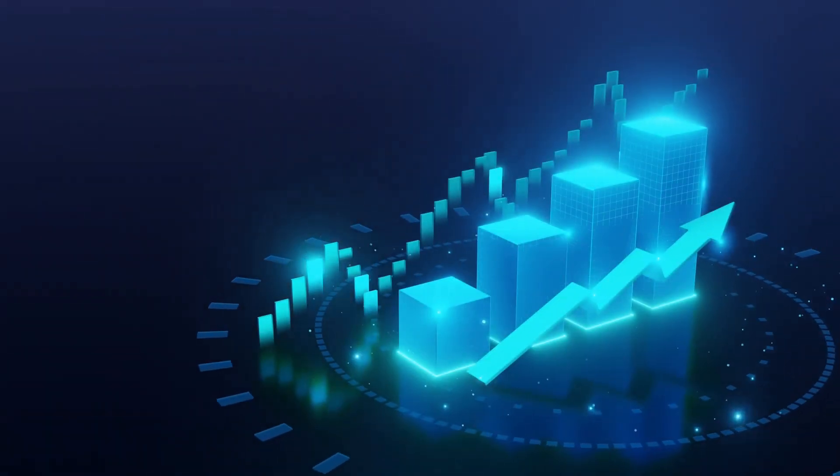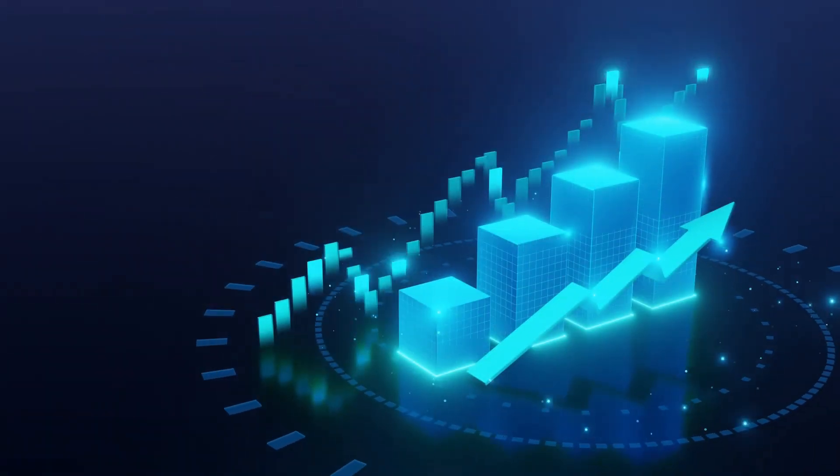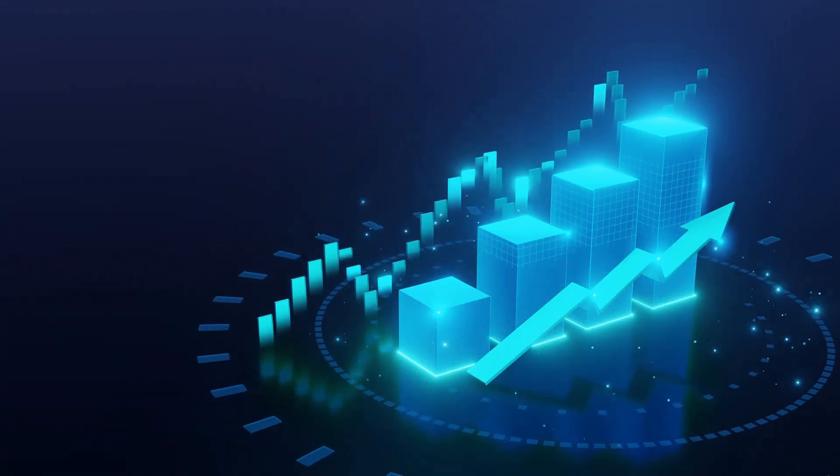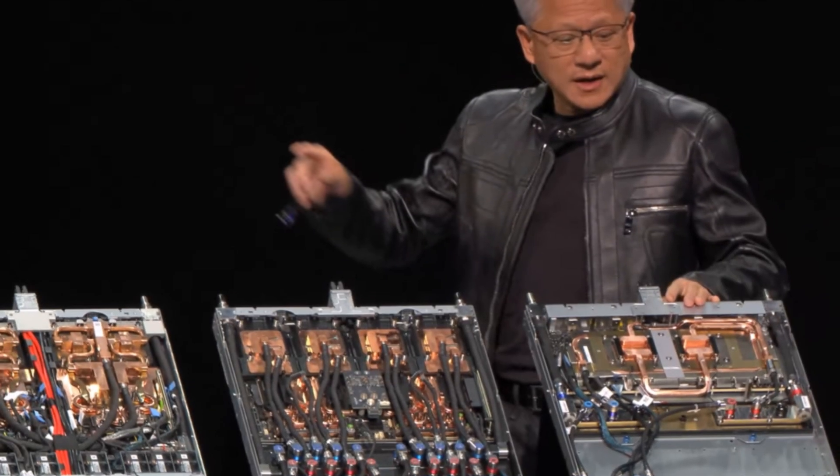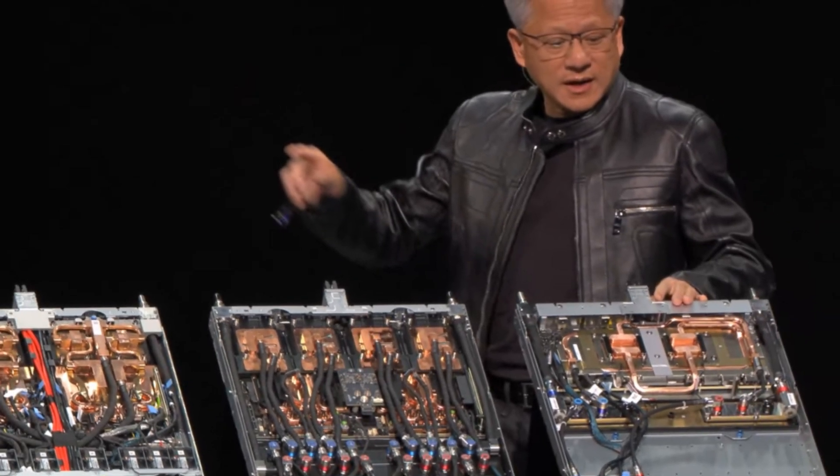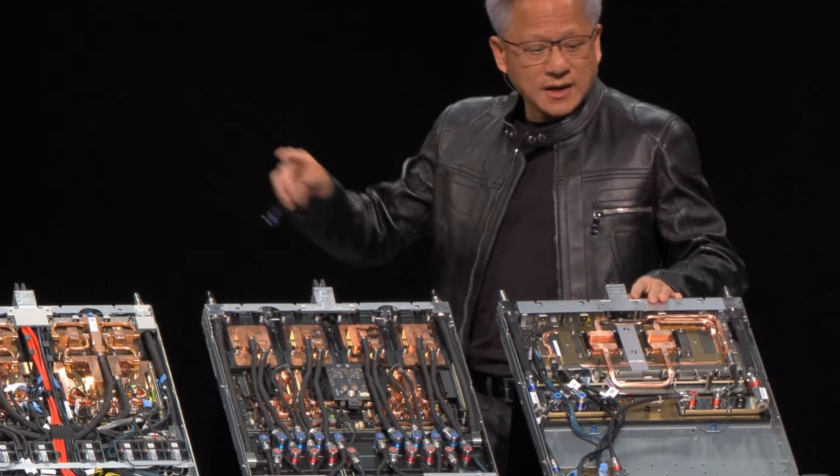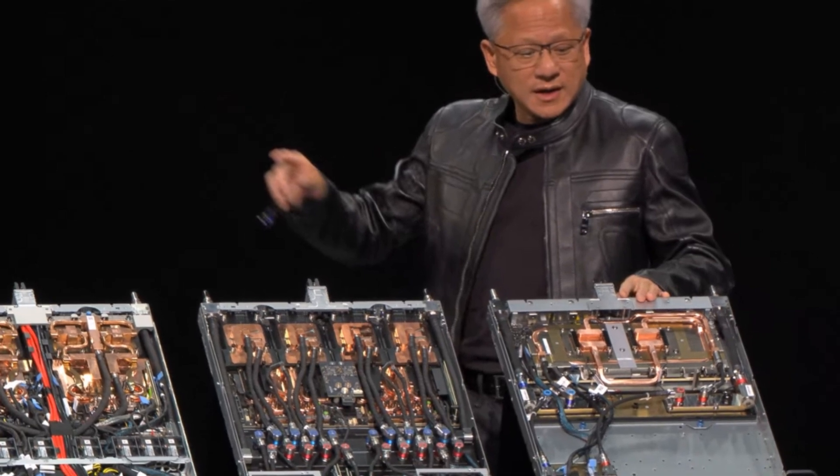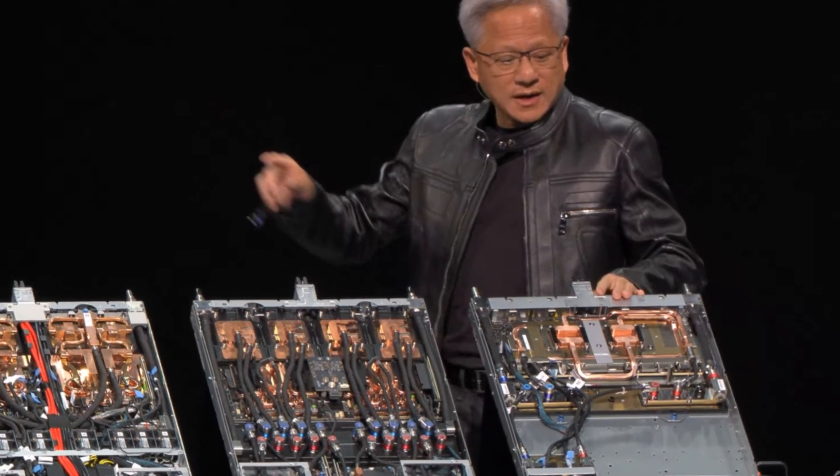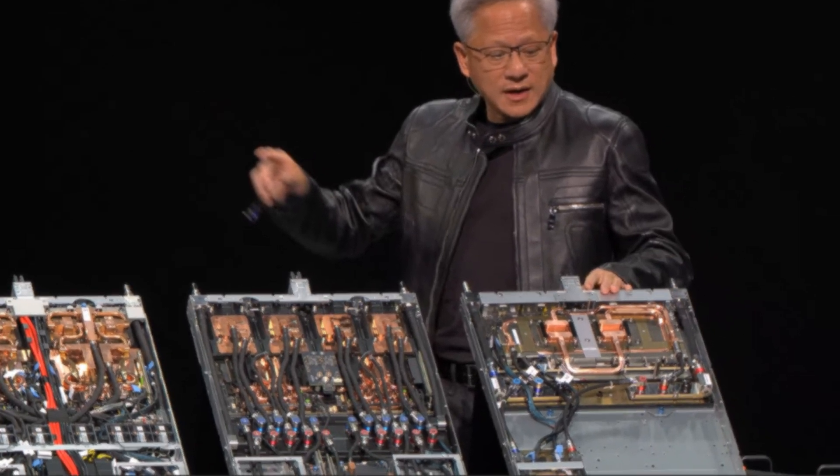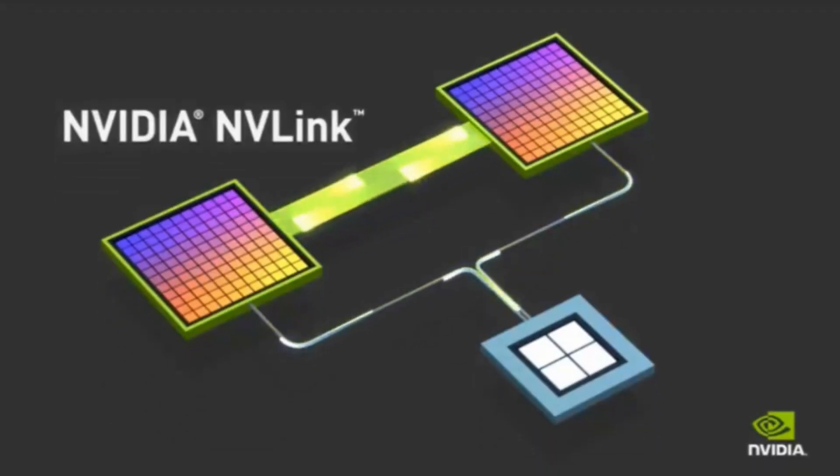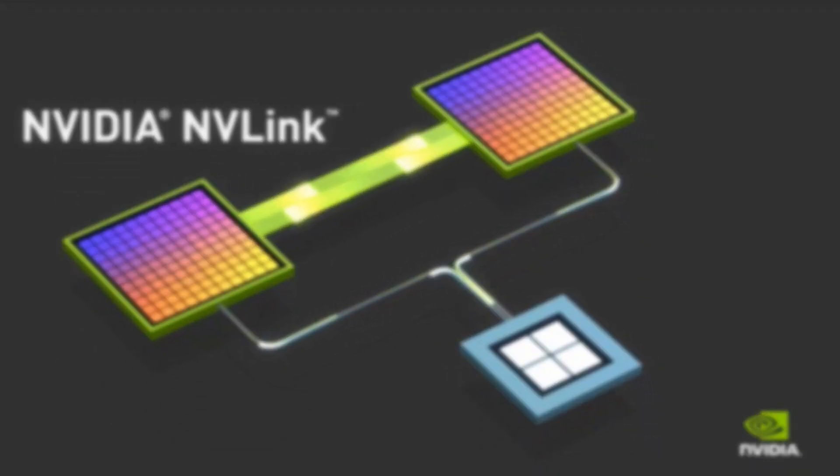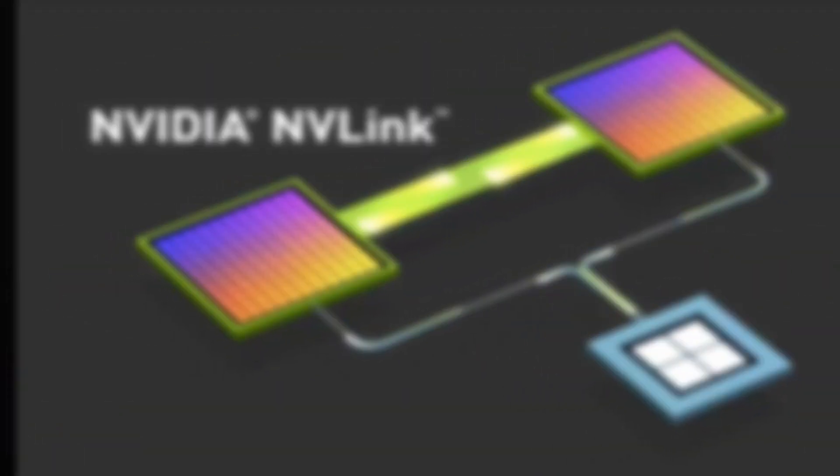This means larger batch sizes, larger models, and ultimately way more throughput for AI reasoning. The networking is equally insane. Fifth-generation NVLink provides 130 terabytes per second of aggregate bandwidth. That ensures every GPU in the system can communicate at peak performance.